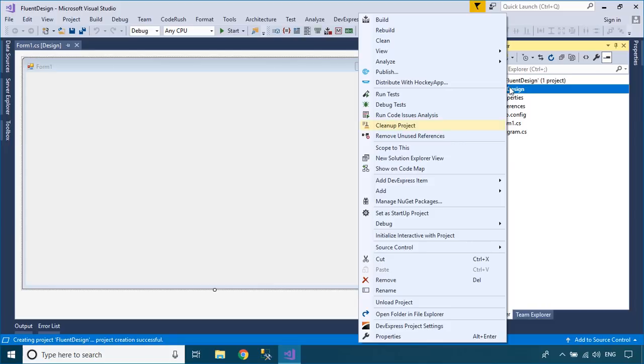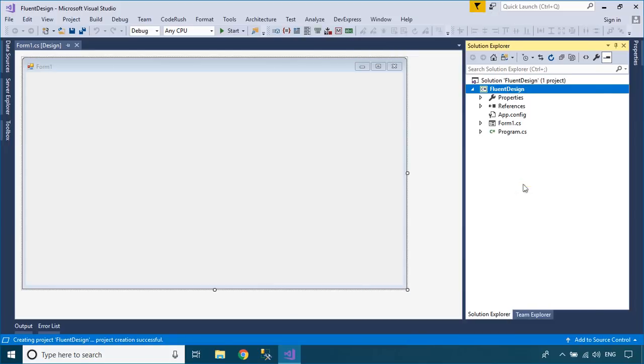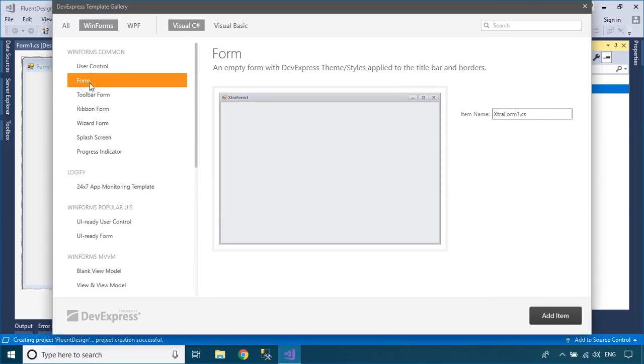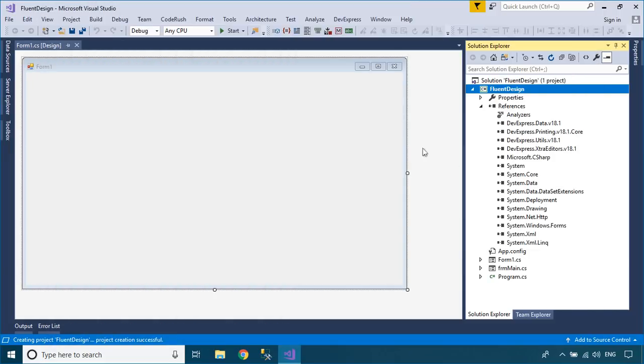Right click on your project to create a new DevExpress form, then delete the default main form and change the startup form in the program class to DevExpress form.